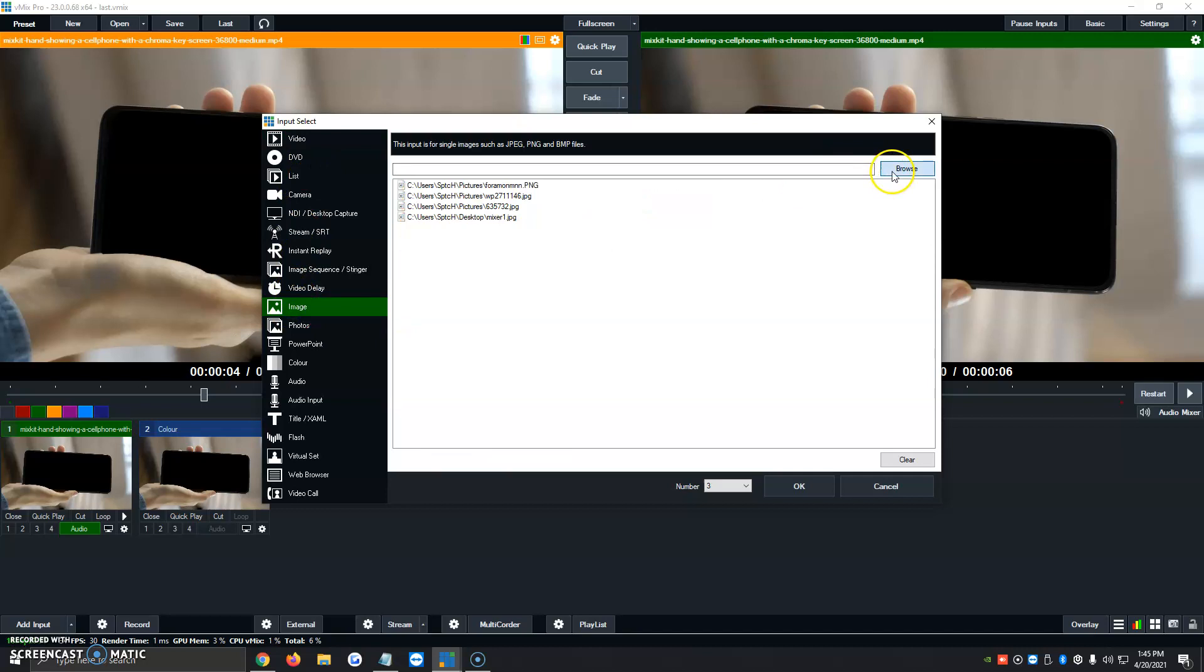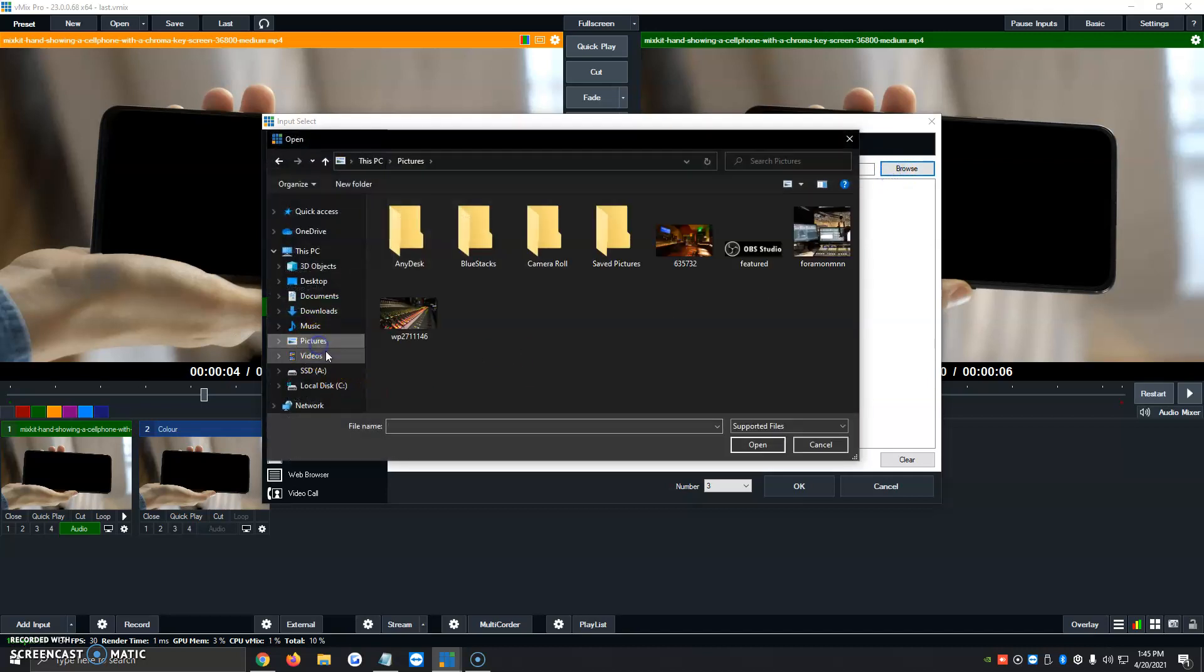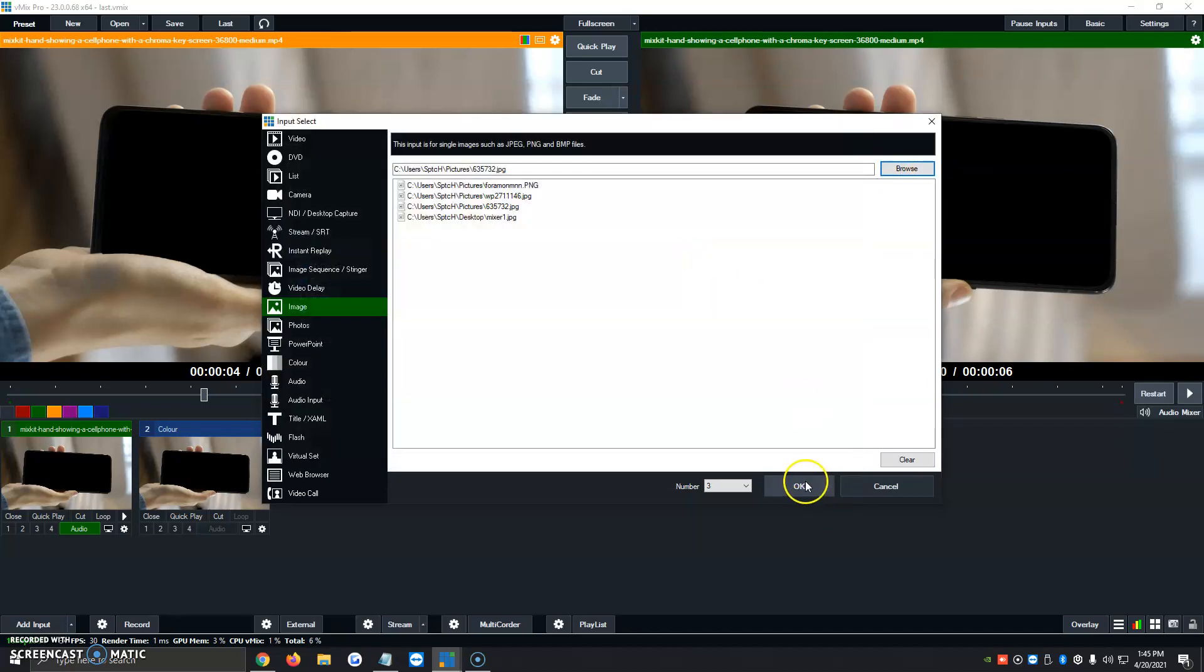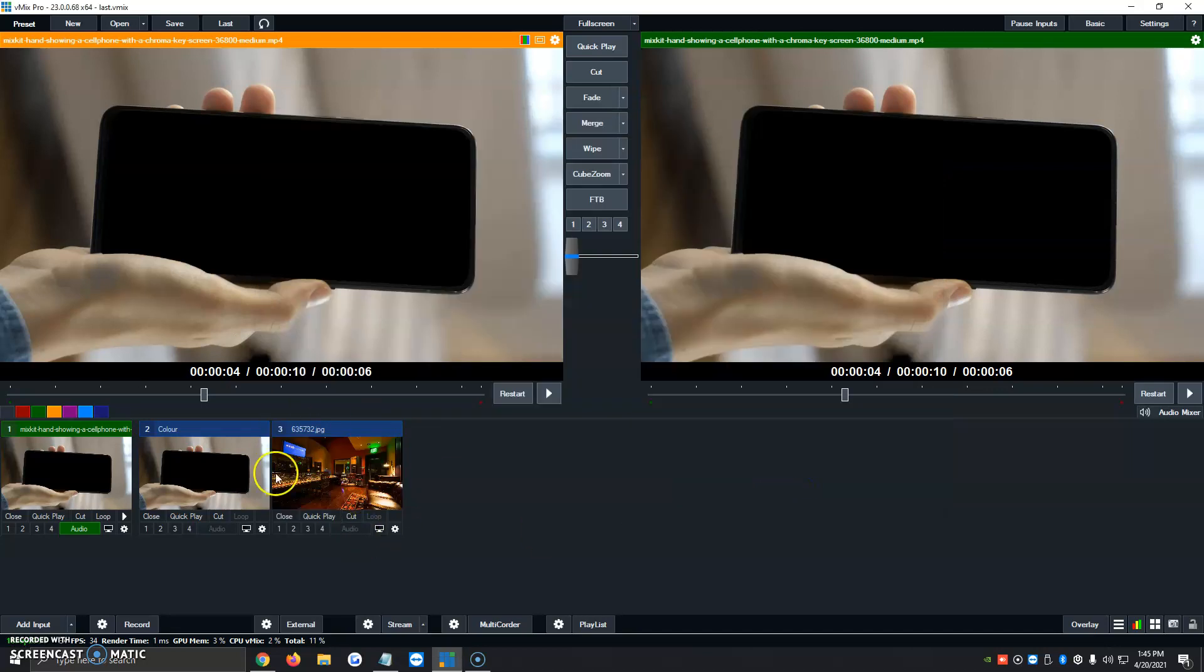We're going to click on Browse. We're going to click on Pictures, and we're going to click on the Studio right here. We're going to click on OK, and it's automatically added.